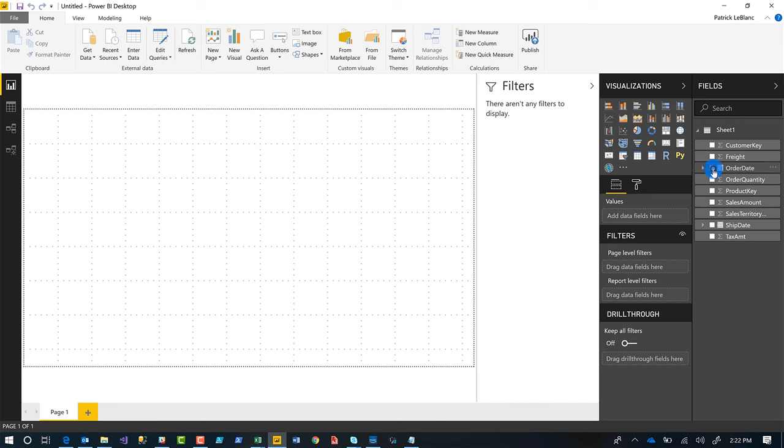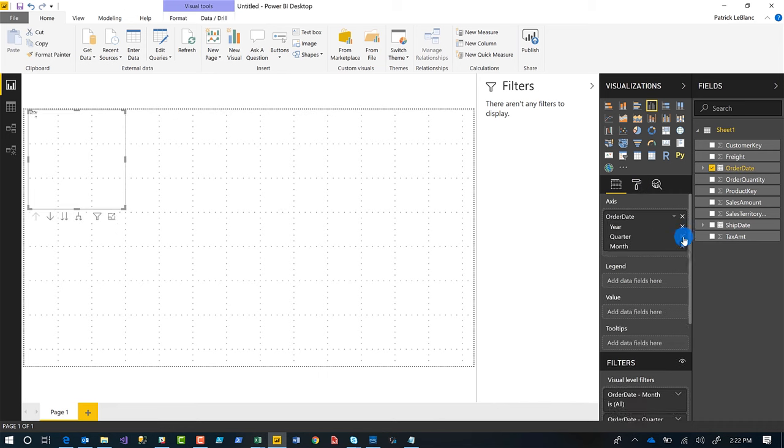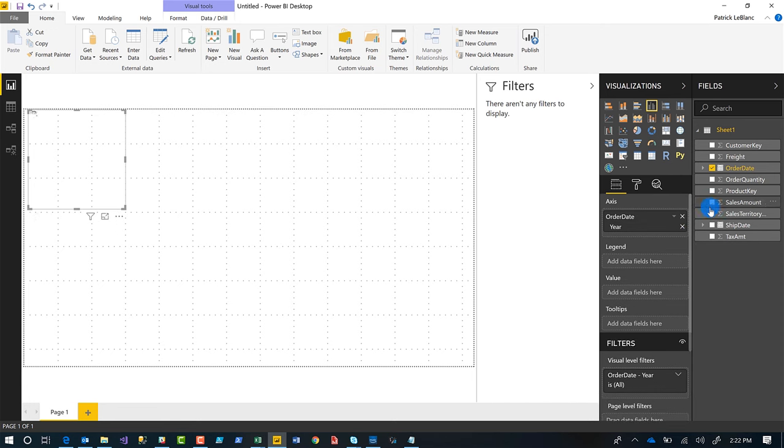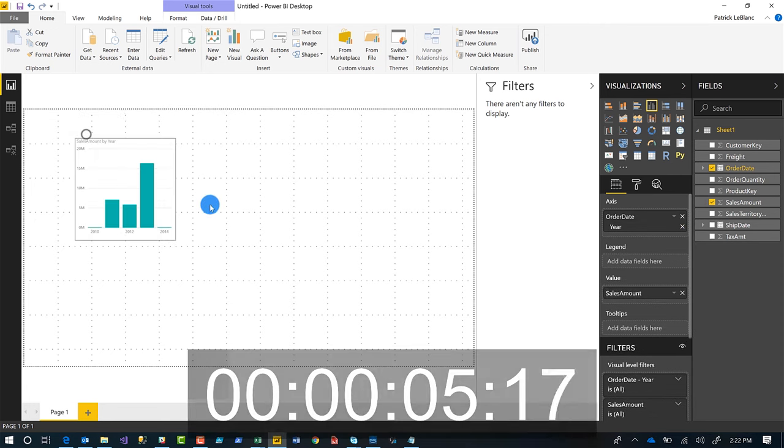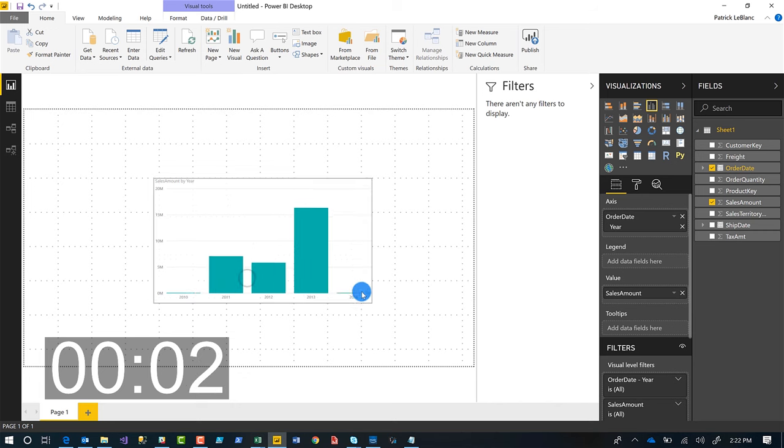Let's create a quick chart. There's the data, the fields. We just want the year, right? And we're going to choose sales amount, right? So now you can see my bar chart. I only have data up to 2014.